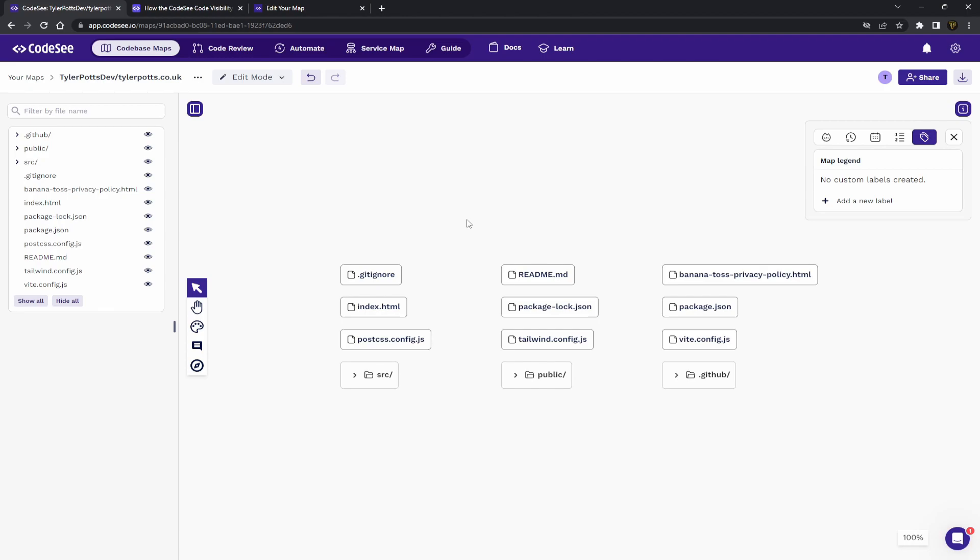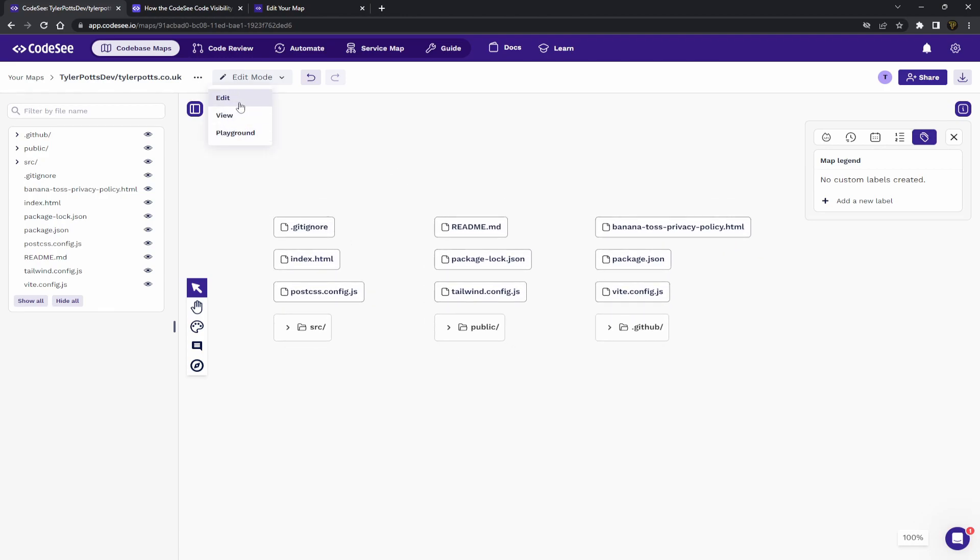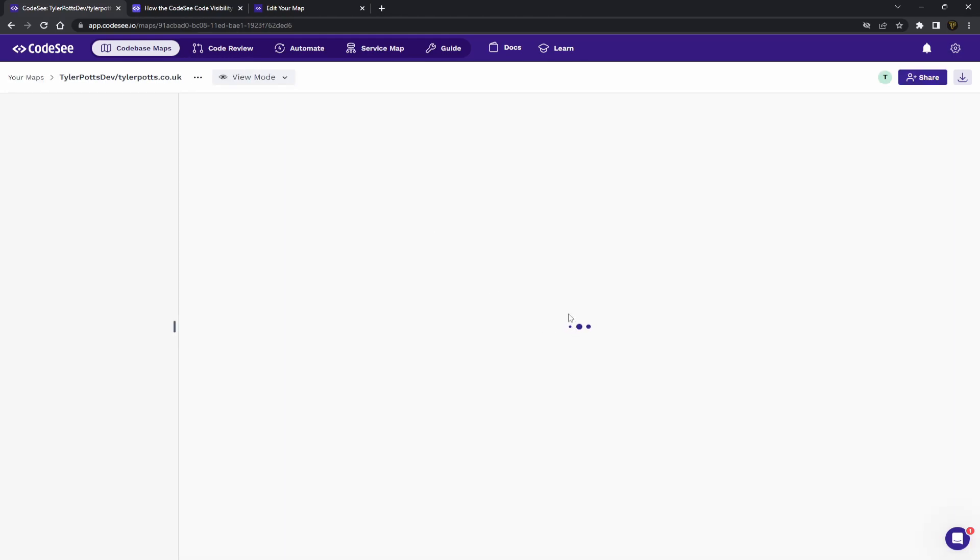Now, my project isn't huge, so it'll be quite easy and nice for us to go through. Now, this is the map view we get here and you can see there's three different modes here. We've got edit, which is how you can edit the layout, change things. We have view mode,